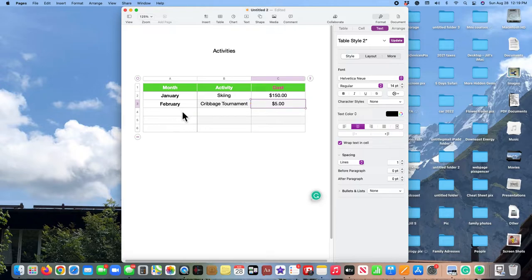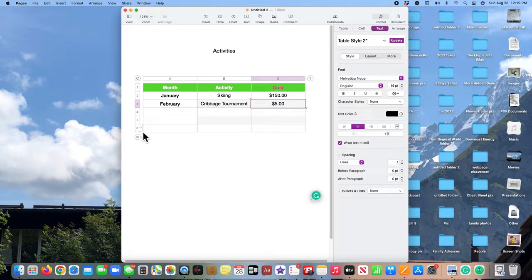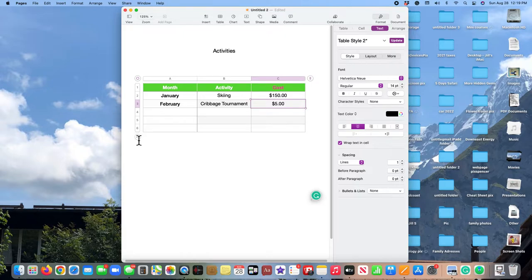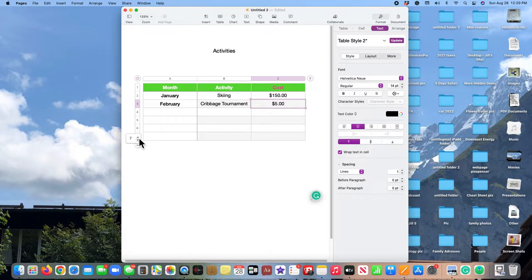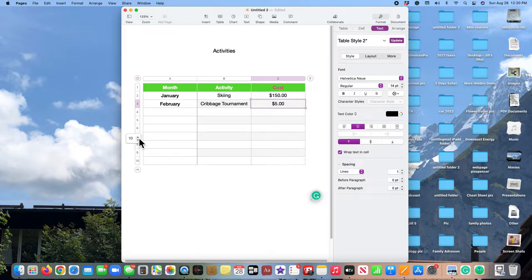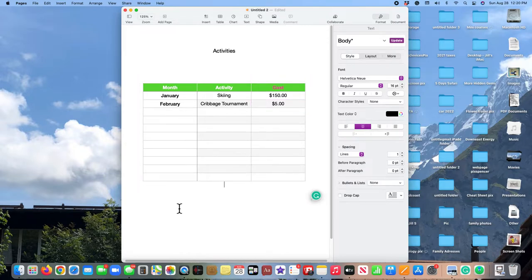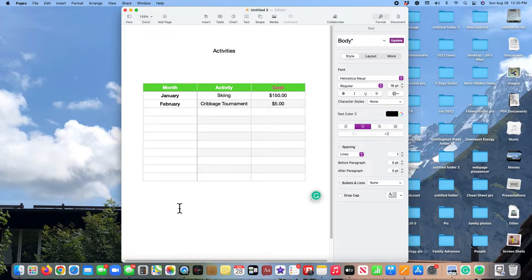So I could continue. Now notice I only have six months and there are 12 months in a year. So I'm going to come down here to that circle with the parallel lines and I'm going to click on it and I'm going to add six more months. So now I've been able to establish how big my chart is going to be. I'm sorry, it's not a chart, it's a table. How big the table is going to be. And I can figure out how it's going to fit into my document.